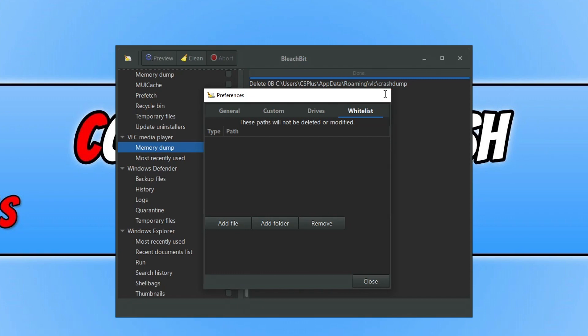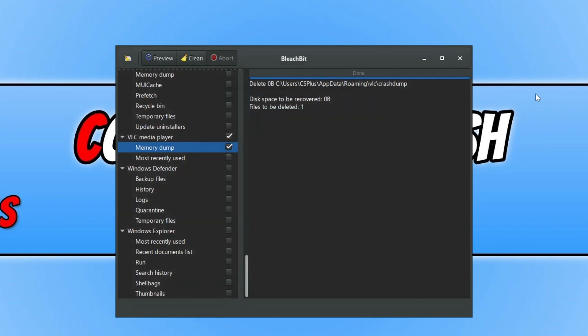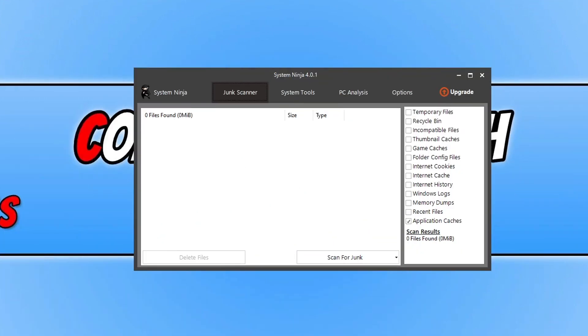Alrighty, so next up we have System Ninja. Now System Ninja, again it offers an installation version and the portable version, though I believe you do need the Pro version to be able to use that.